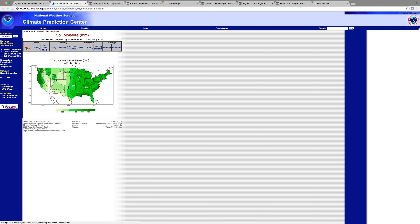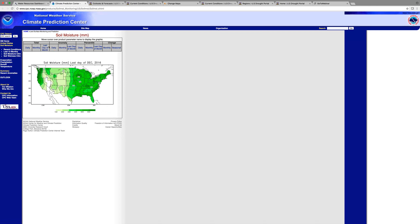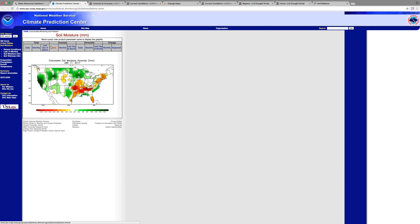The daily map gives you the calculated soil moisture as of today, and it comports with what we know from the media and weather forecasts — much of the country has been experiencing a lot of moisture recently, and you see that play out in the soil moisture data. You can also take a look at it from a monthly perspective, as well as the last day of the month.